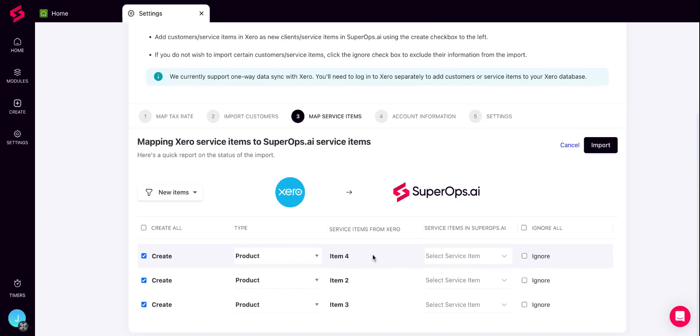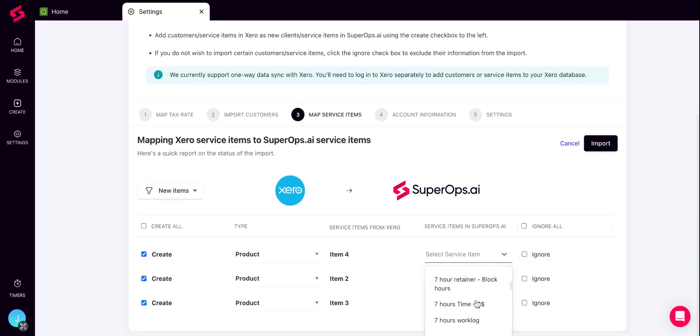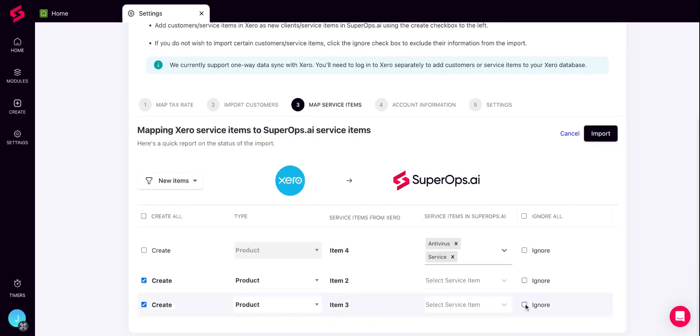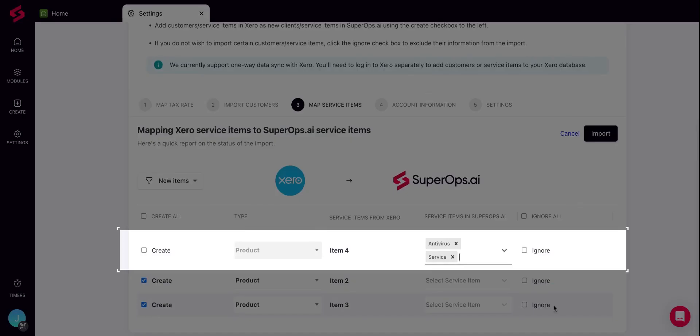Again, you will see two sets of information: a list of service items from Xero to the left and a list of service items in SuperOps to the right. You can map service items from Xero to existing service items in your service catalog in SuperOps.ai. While mapping, you will be able to map more than one service item in SuperOps to a single item in Xero if it is an item group or composite item in Xero.